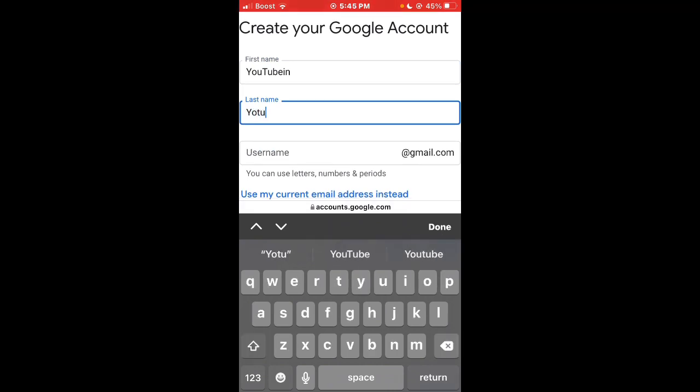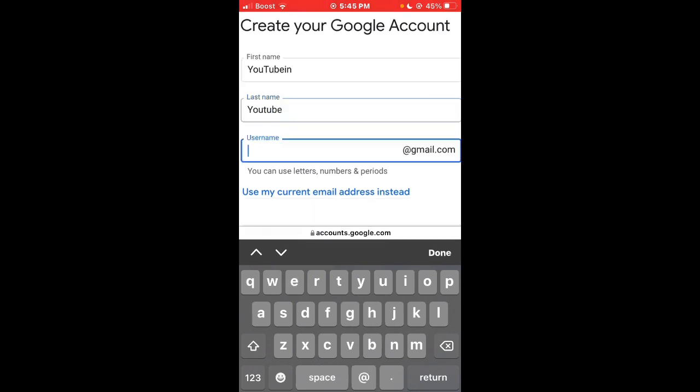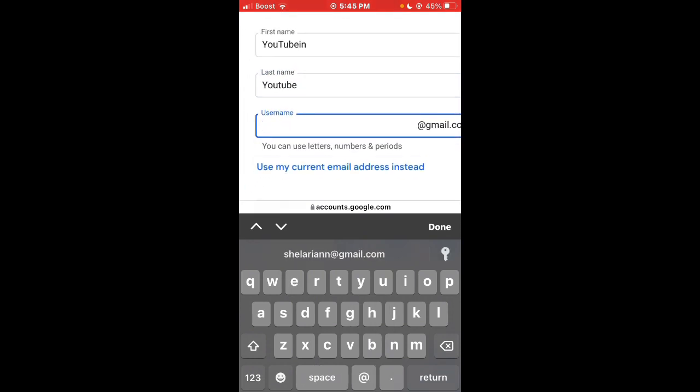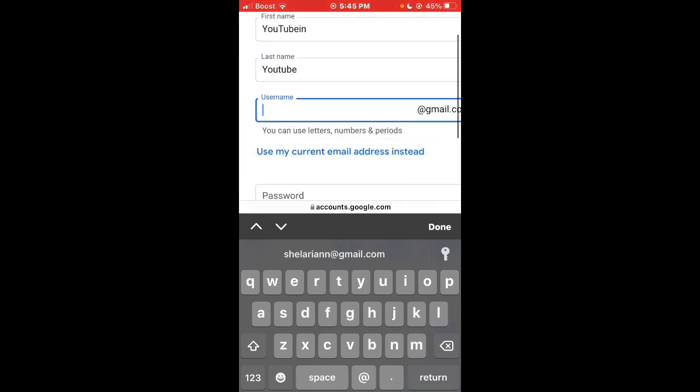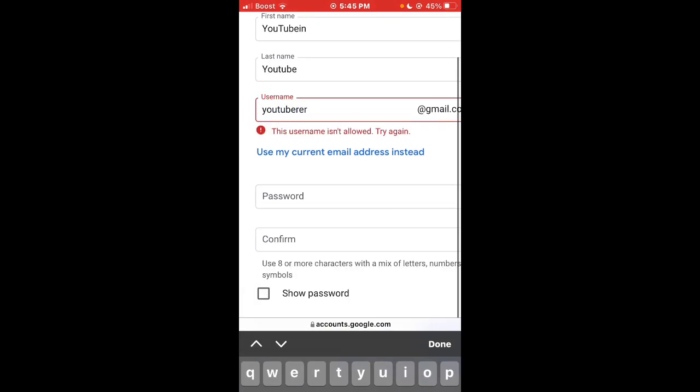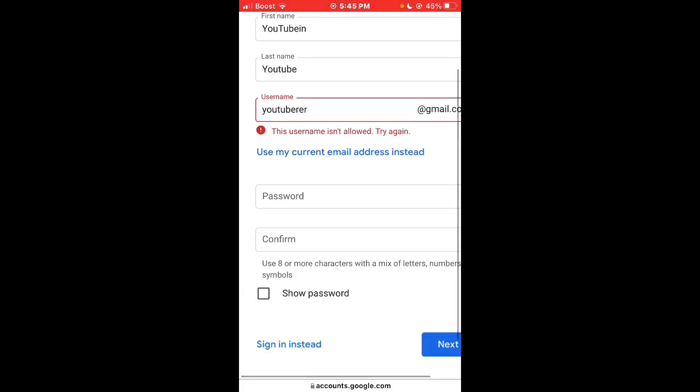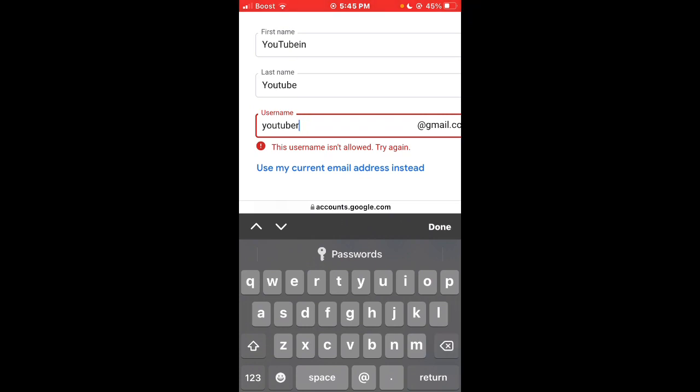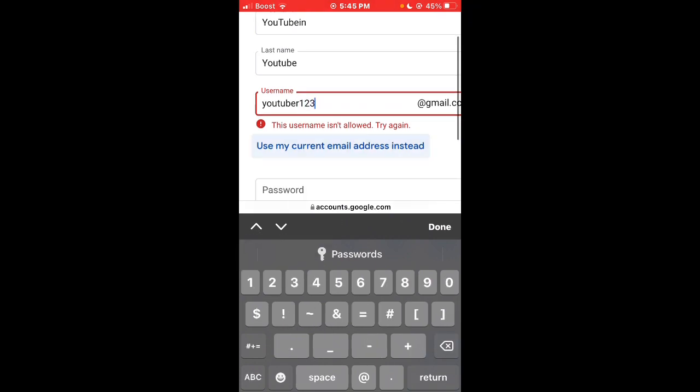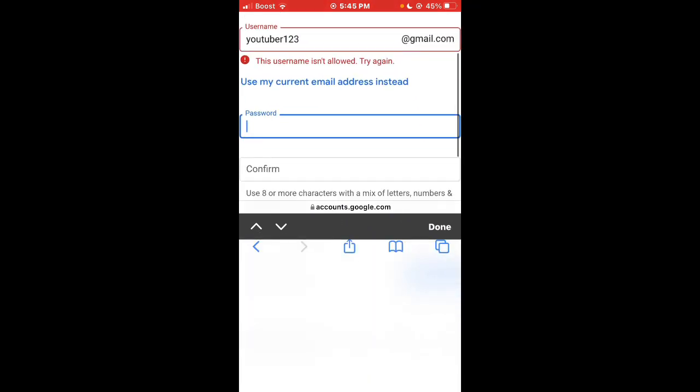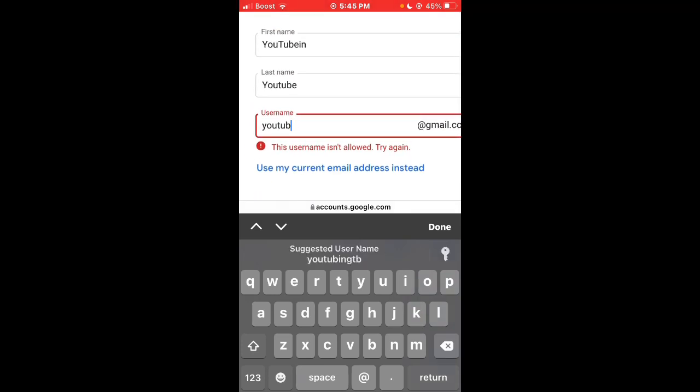So we're going to put YouTube in, and YouTube brah. Okay YouTube and we're just gonna type and see if that works. It's not allowed. That better work.